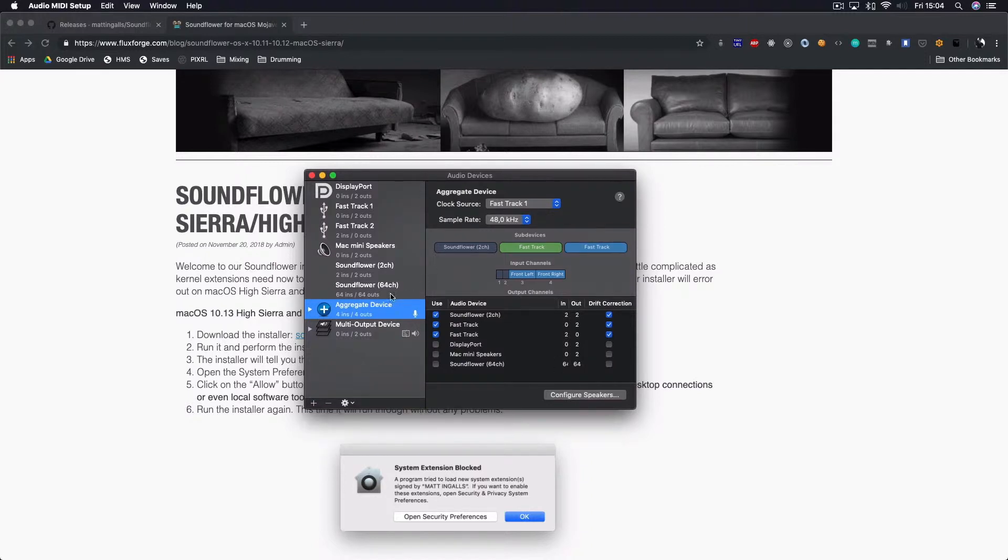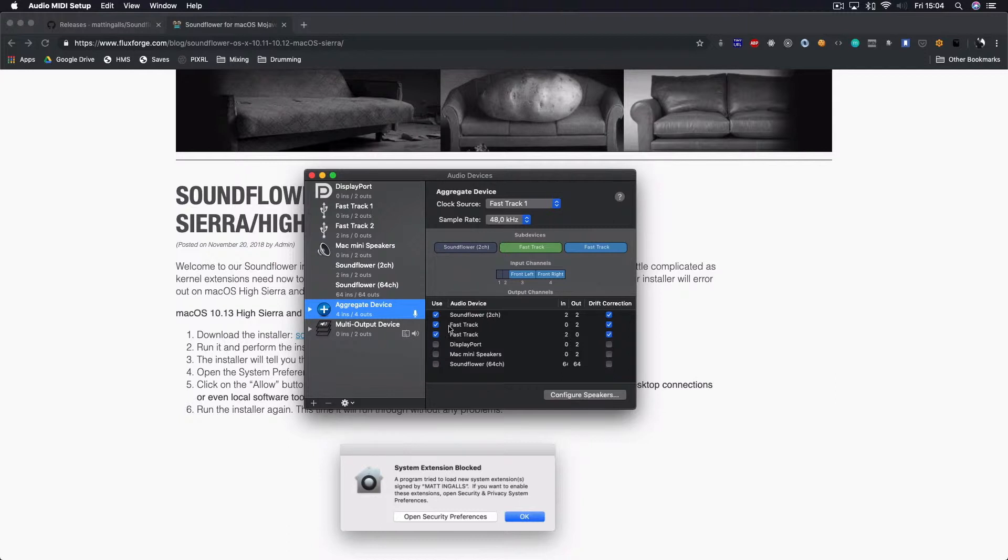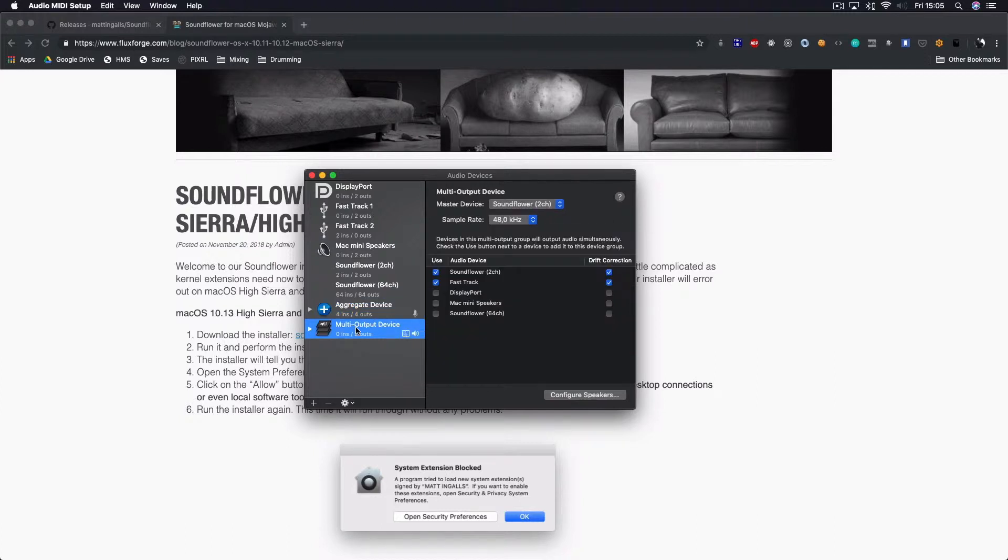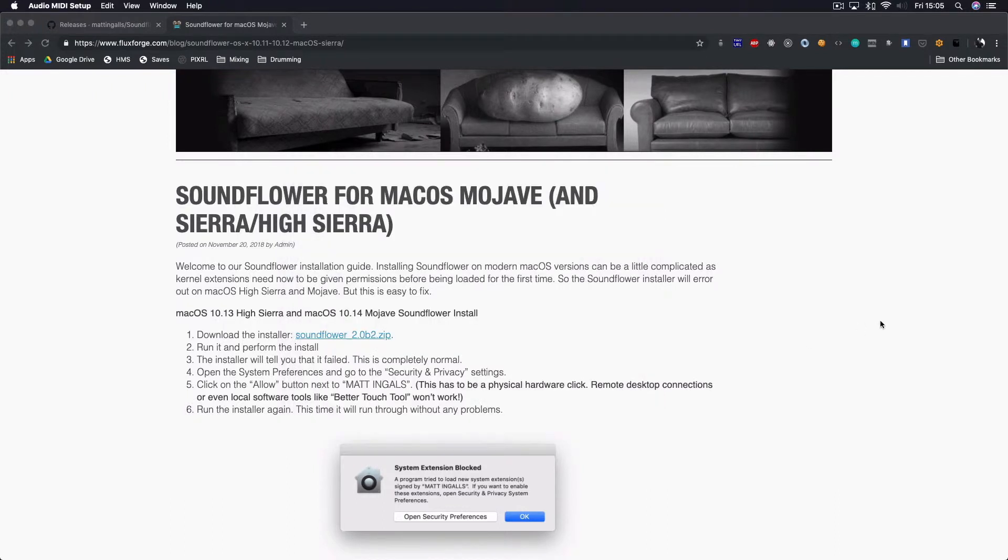On the aggregate device, you should add SoundFlower and your audio interface. Be sure to have this order: first SoundFlower and then your audio interface. Same on the multi-output device: SoundFlower and your audio interface. After this being done,